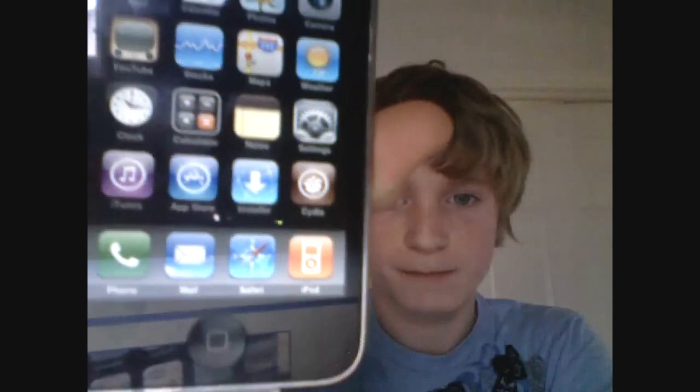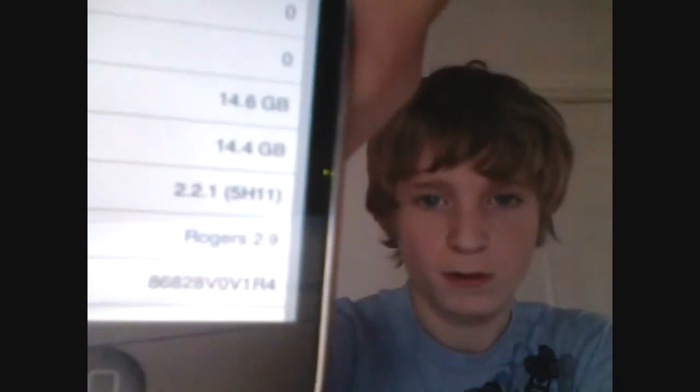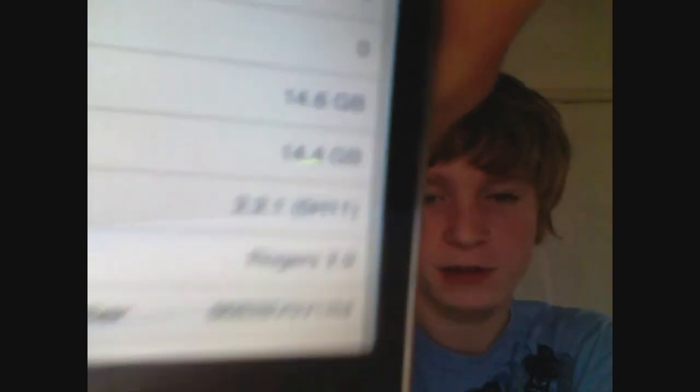Now, as you can see there, I do have Installer and Cydia, and my version is 2.2.1, which I'll go ahead and show you really quick. And there you go, 2.2.1, 5H11. Now go ahead and follow the steps on how to jailbreak your Apple device.